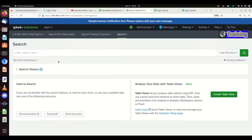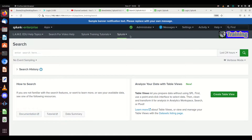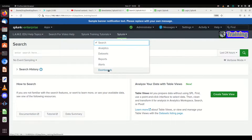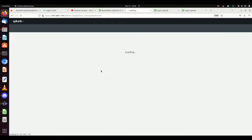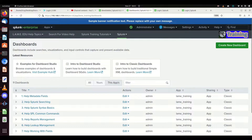We are going to talk about dashboarding, how to build a good dashboard, and some of the things you should do for hygiene. To start this off, let's talk about how to build a dashboard. You'll come into your app, whether it be search, reporting, or whatever, and come down to find the dashboards section. I'm going to click the dashboards icon and then create a new dashboard.